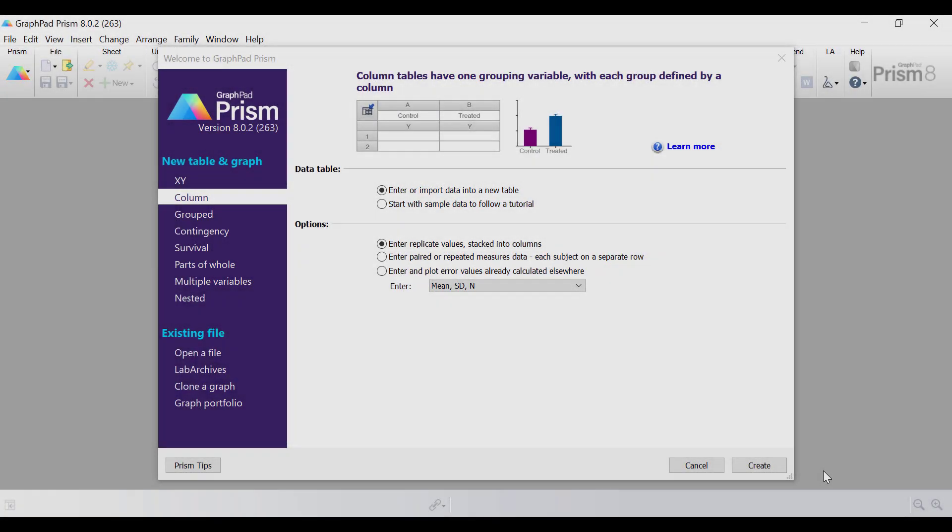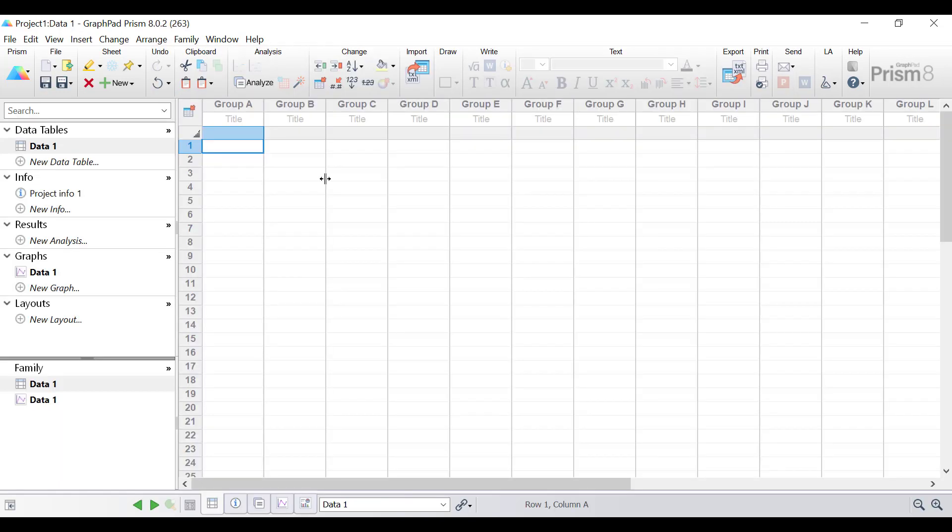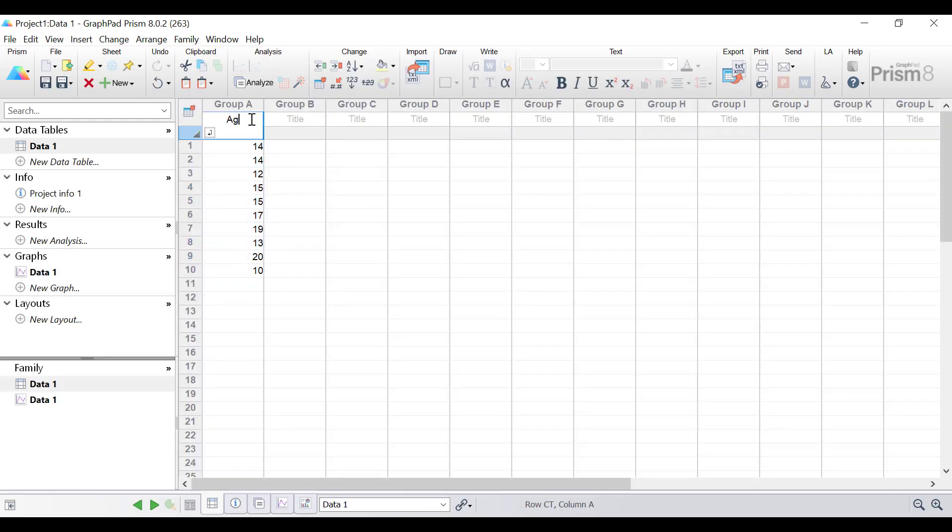In this example I'll start by entering data into a column data sheet. I'm going to click create and paste in some data as an example and call these ages for participant ages.